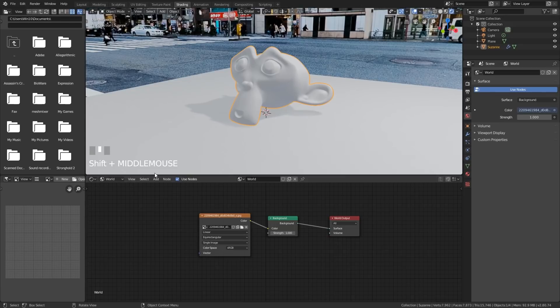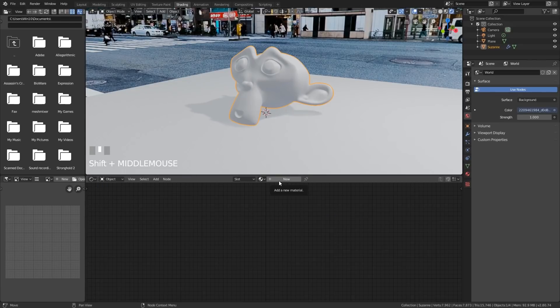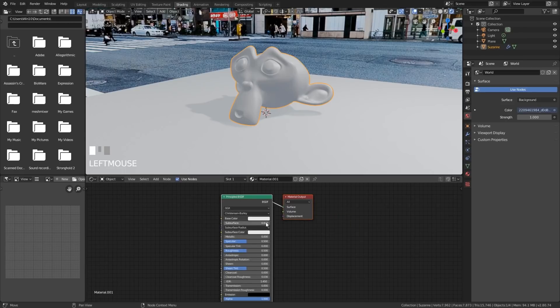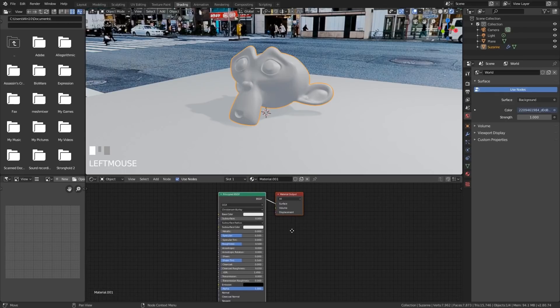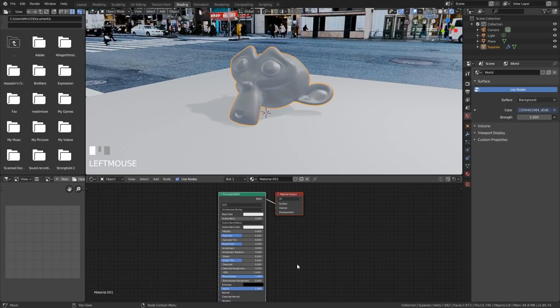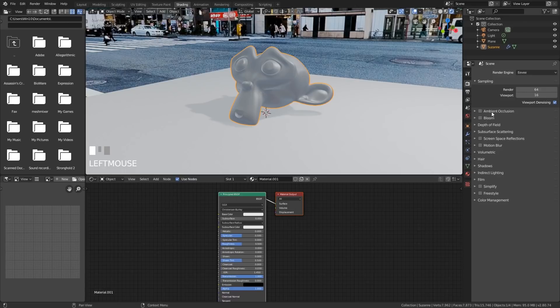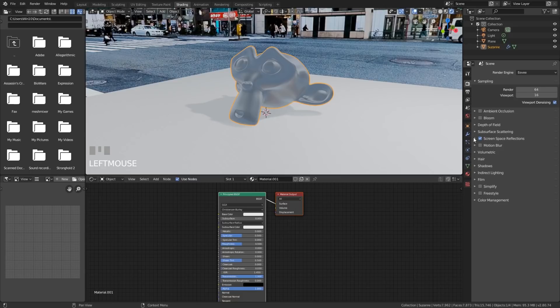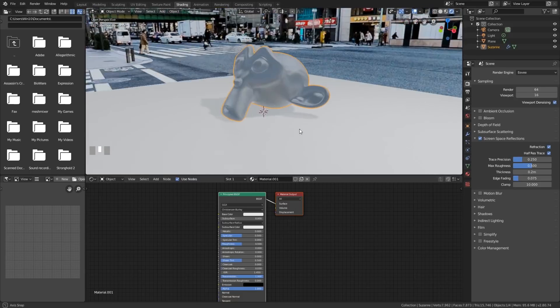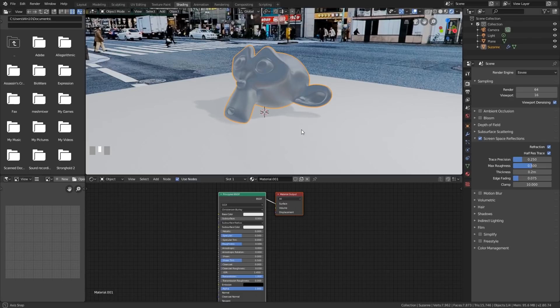I'll click on my monkey, go back down to object and choose new, and in order to make a transparent shader we need the transmission up to one. Now you'll notice that hasn't worked. First of all we need to go to the render tab over here and choose screen space reflections. So we've got reflections now and if I open that disclosure arrow I've got refraction as well but still we're not seeing our glass shader.